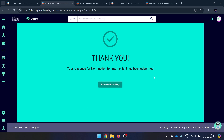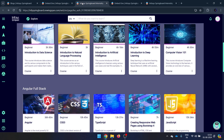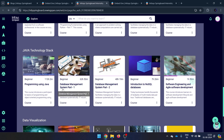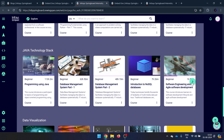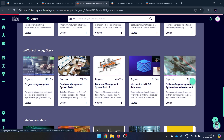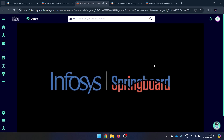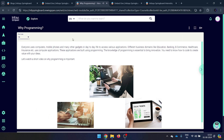After submitting, you'll get a message confirming your nomination has been submitted. You won't receive any email or further confirmation — this message is the only confirmation. After this, go back and start the courses for your chosen stack — for example, Java. You can start with any course but cannot directly start with the certification.